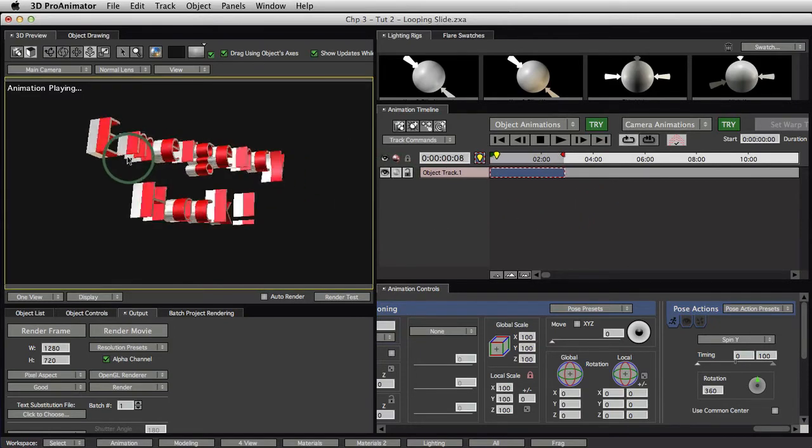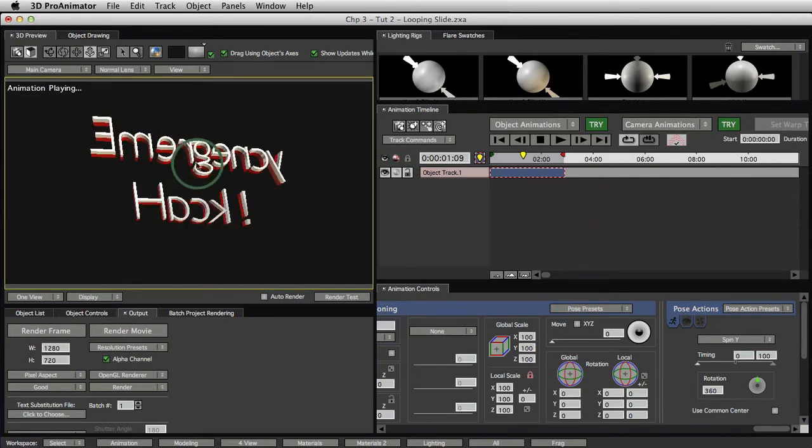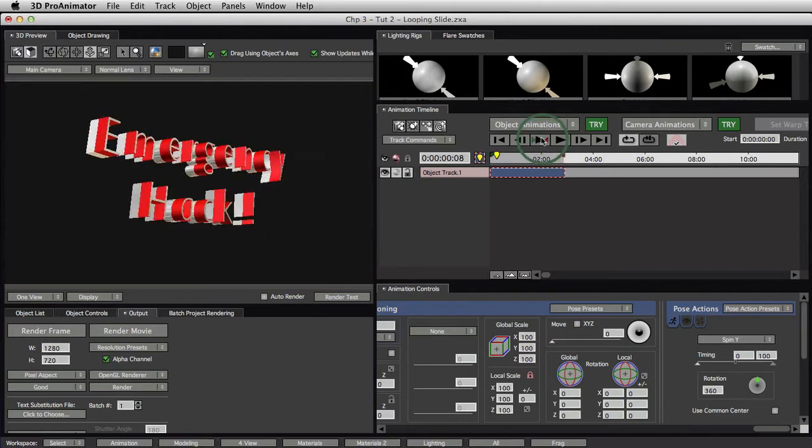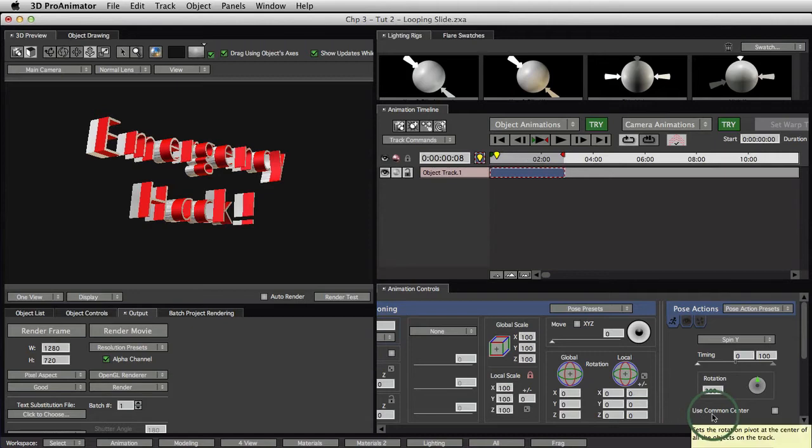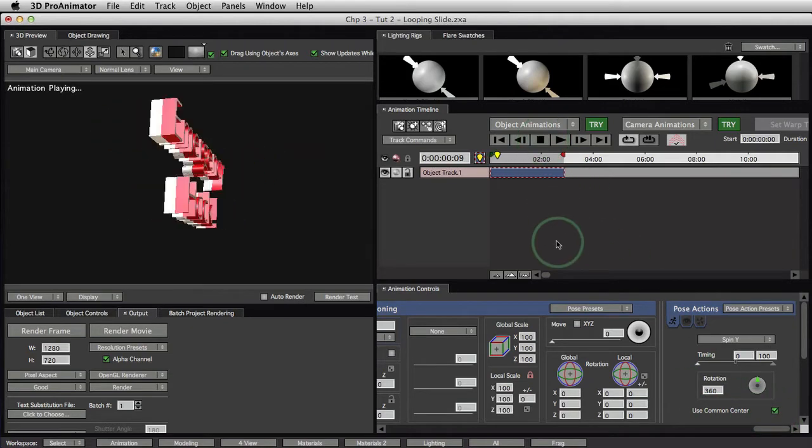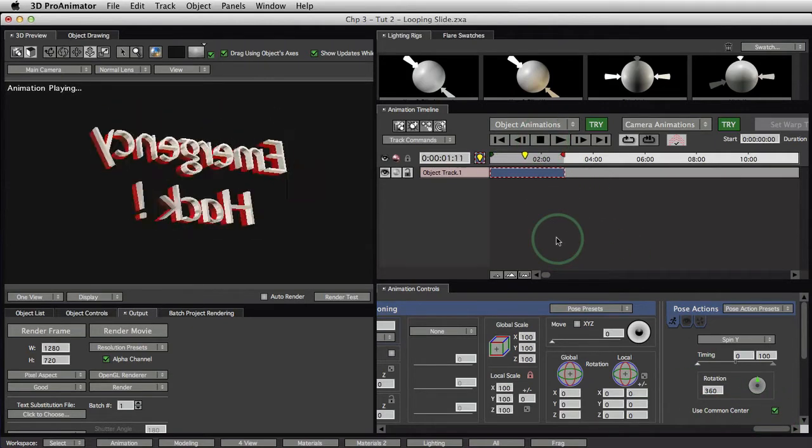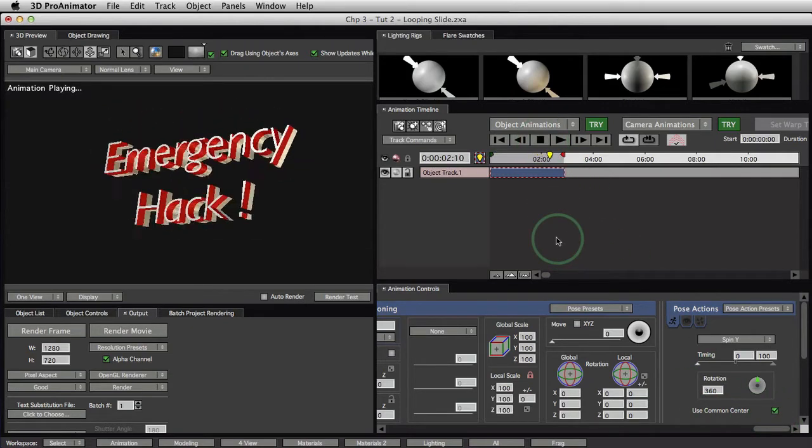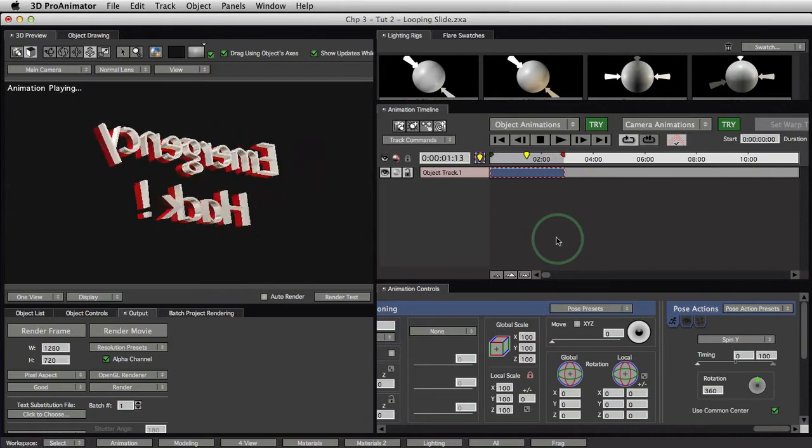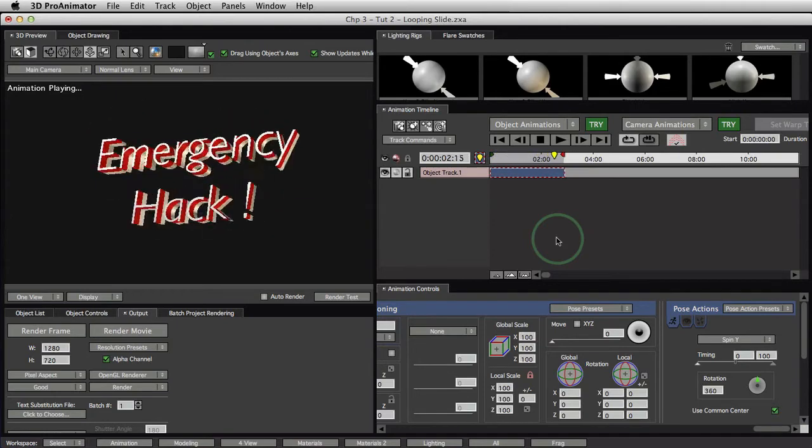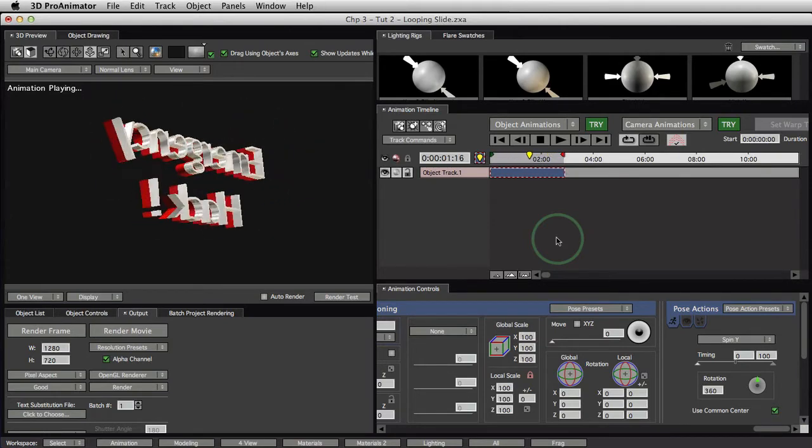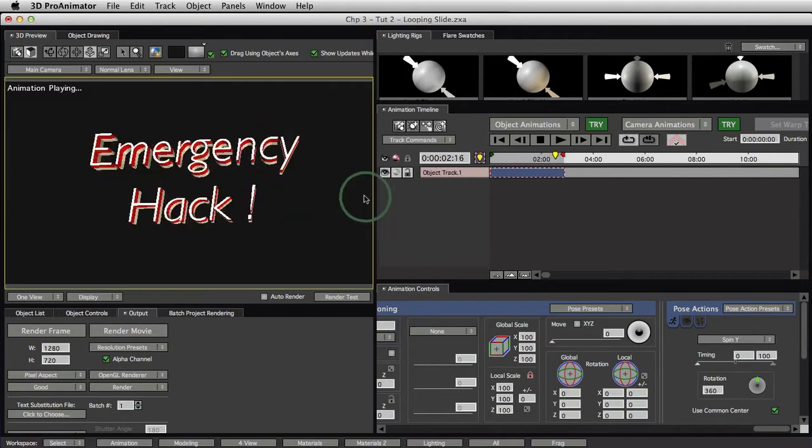You'll see that what it's doing, of course, is it's spinning every object individually because, hey, it doesn't know what you really want. But down here we've got an option called use common center. And by clicking that on, you'll then get a complete spin just the way you may have been expecting it.